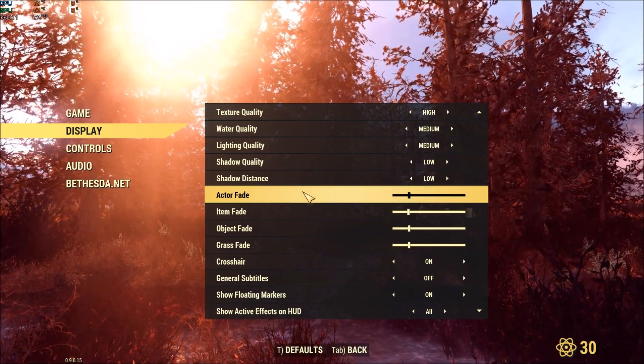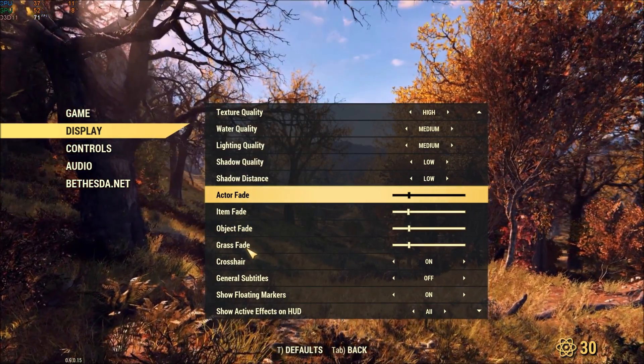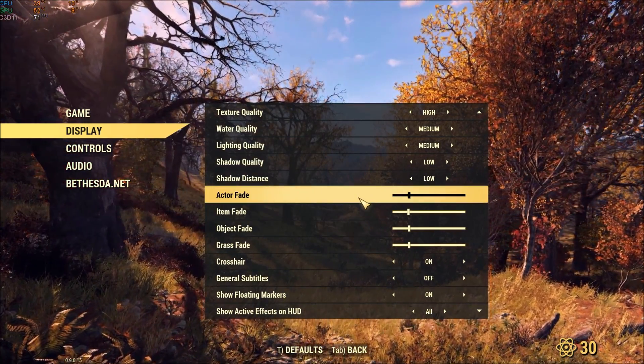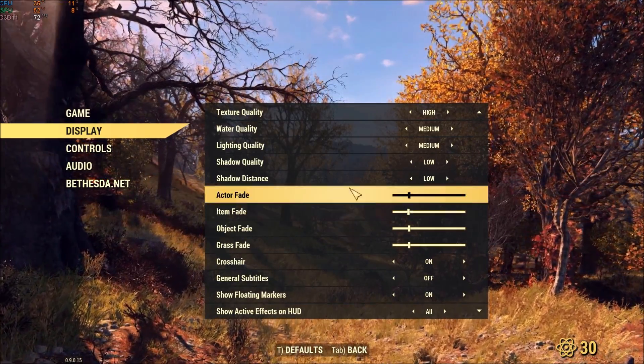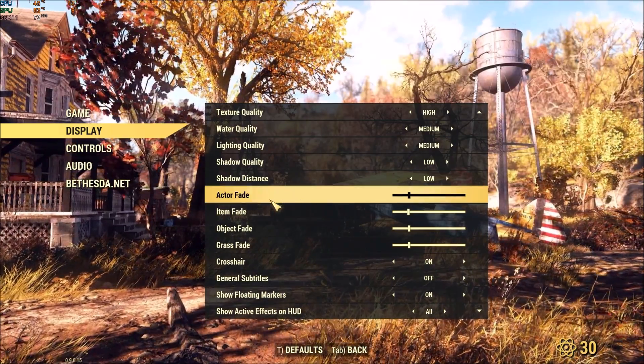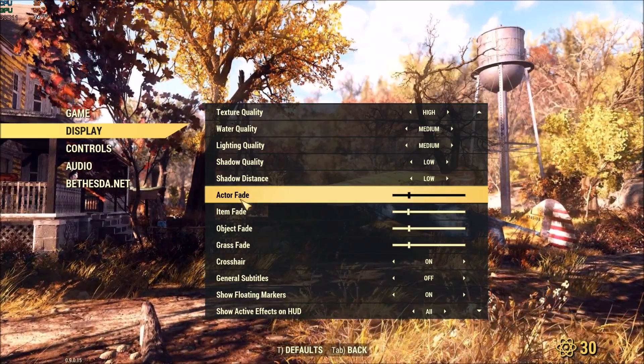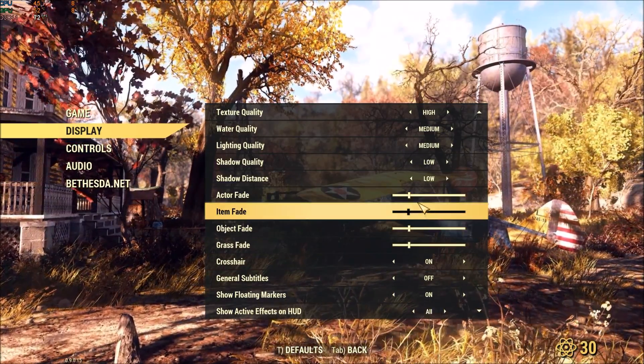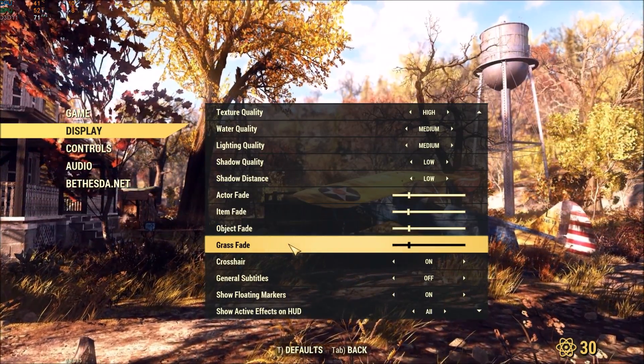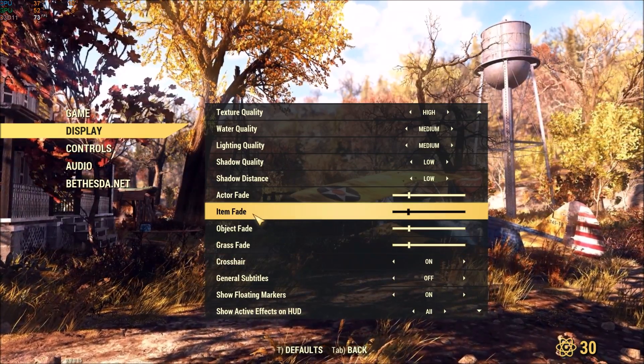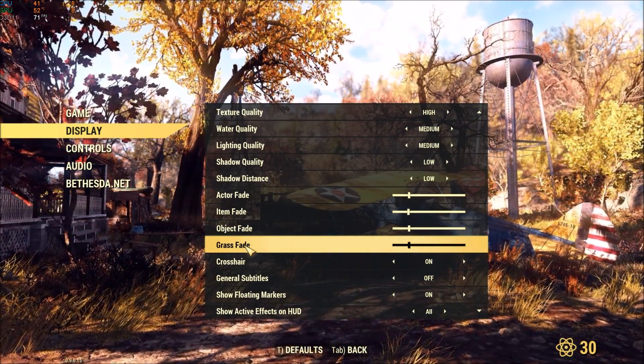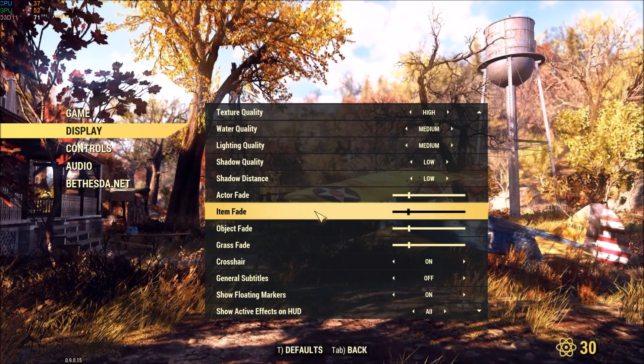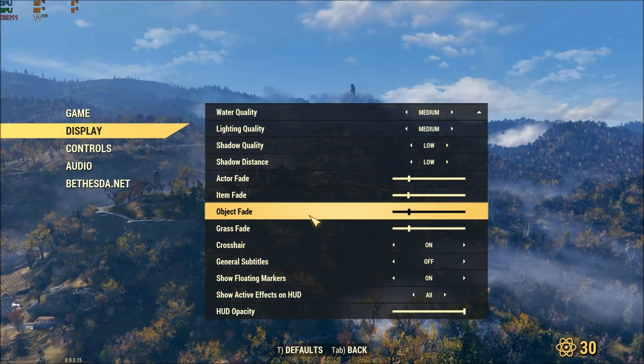For the actor fade, item fade, object fade, and grass fade, a lot of people are asking me what is this. It's a distant render for actor, item, object, and fade. I'm playing at one quarter of the slider. But again, if you have a low-end computer, the one that will give you most FPS is grass fade. Just put it at a minimum and you will have a nice boost with your FPS.